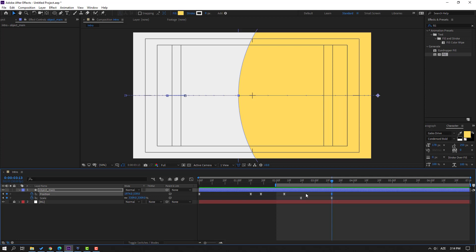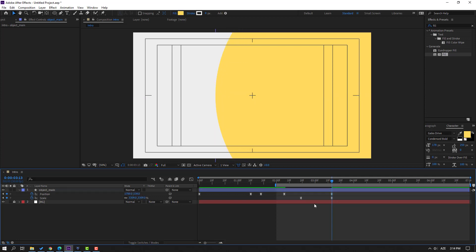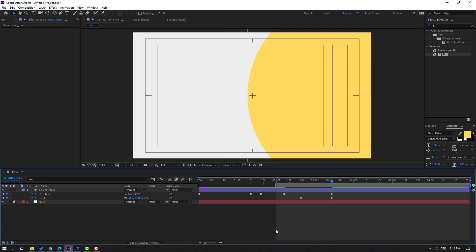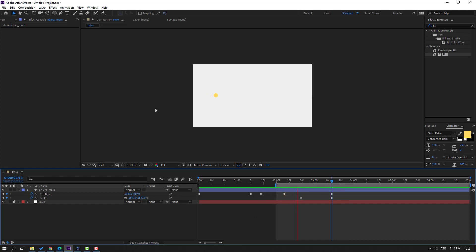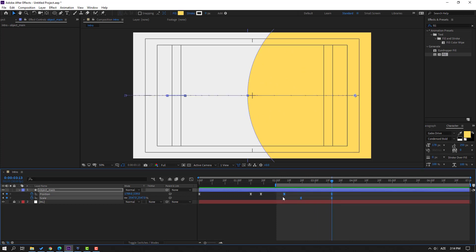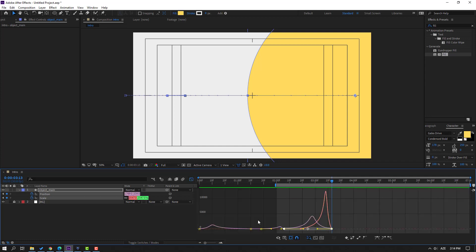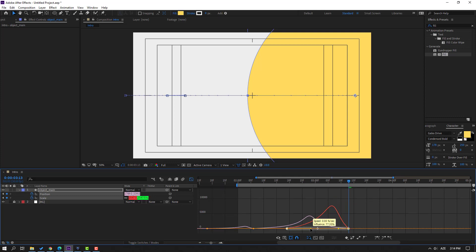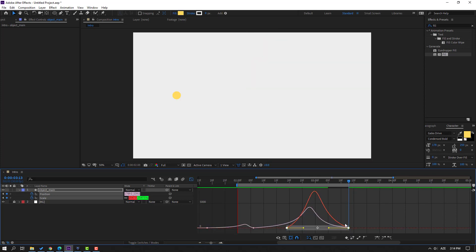Select the last shape keyframe, move to left. Select this scale keyframe and change the scale. Select these keyframes — scale and last two position keyframes — go to the Graph Editor. Select this red line, move to left.